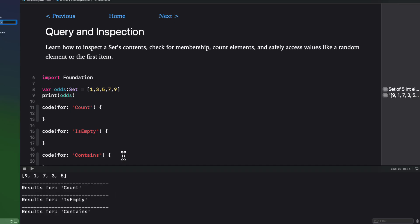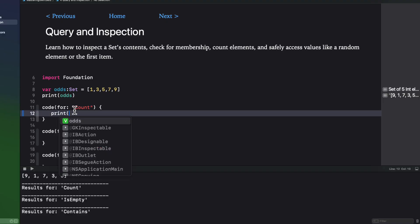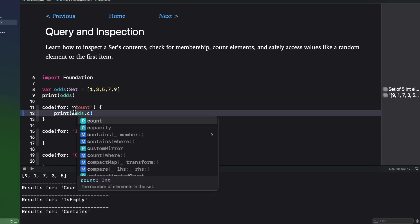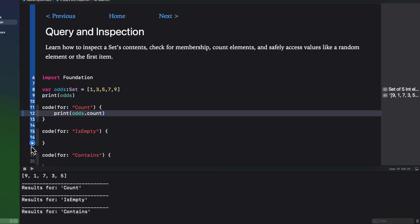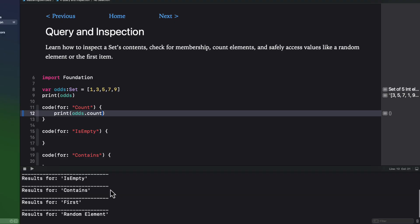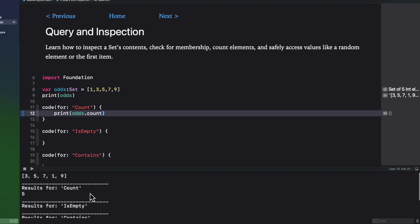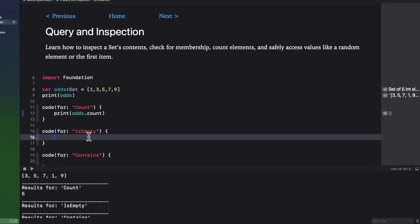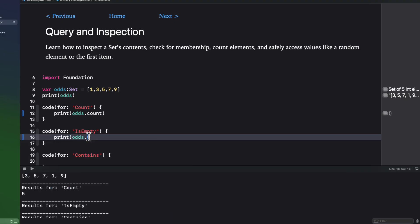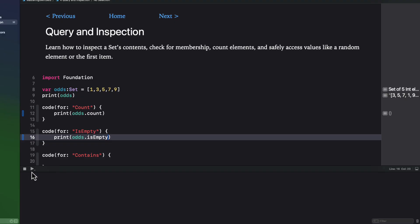But there is a count method like we have for arrays that will return the number of elements. So that might be one way to determine if, when you add or remove an element from a set, whether or not it existed prior to that insert or removal attempt. And like arrays, there is an isEmpty method to determine if a set is empty or not.